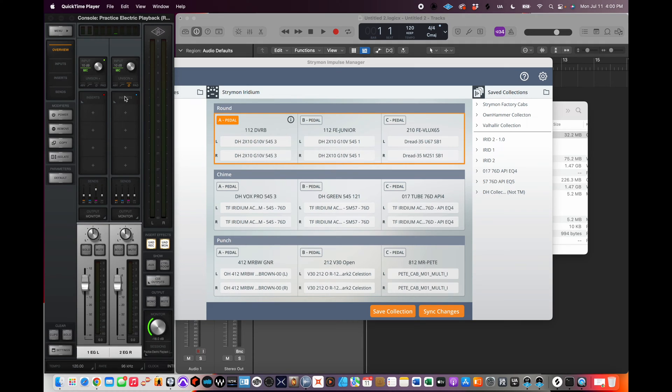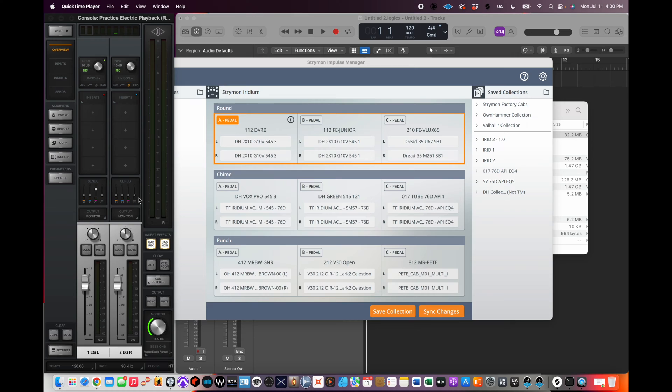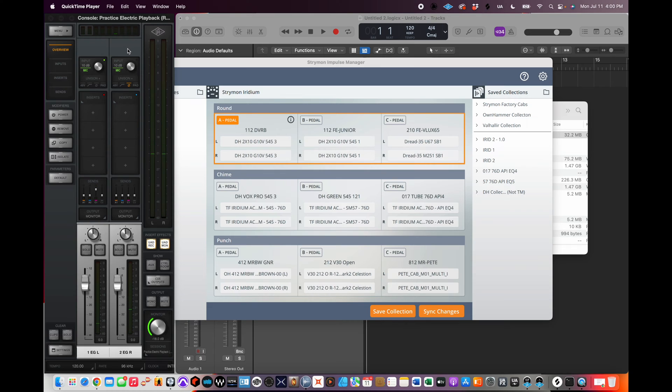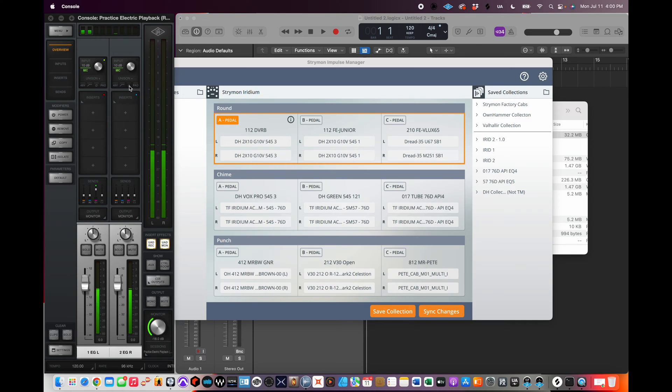I flipped the phase on the Fender channel, and this is the impulse manager for just the right pedal or the round pedal. So anyway, I have the phase inverted. Not sure how the audio is going to sound coming through my MacBook speakers as I'm recording this video, but that sounds full and big to me. If you take this phase off, it sounds like a pile of doo-doo.